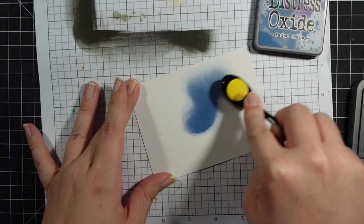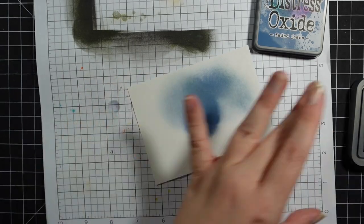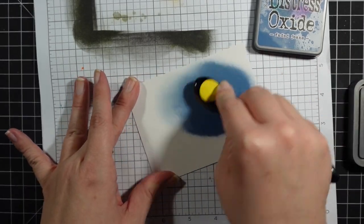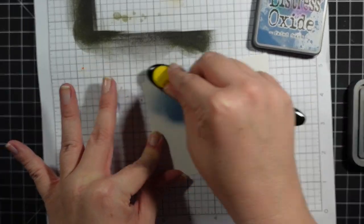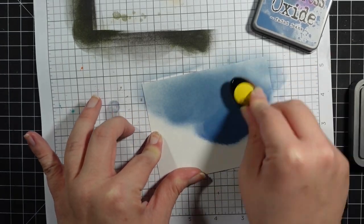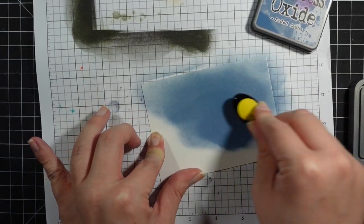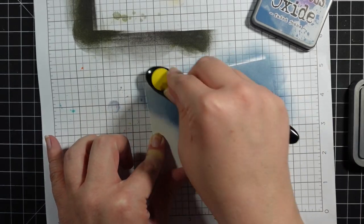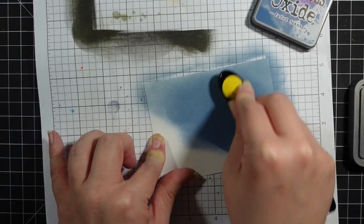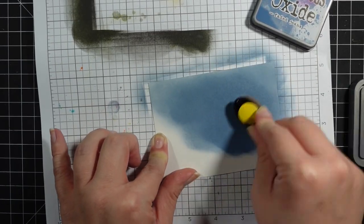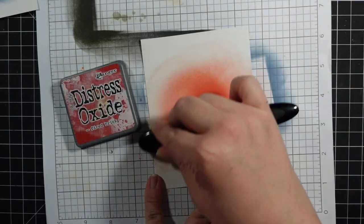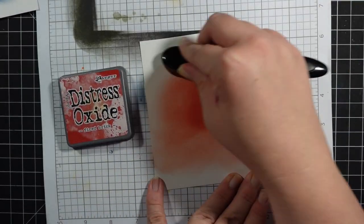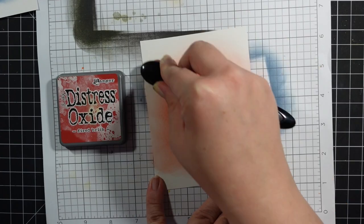Here I'm going to do some ink blending, which I've done the past couple of videos. I wasn't sure what to do with these backgrounds, so that's why I defaulted to ink blending. This is Faded Jeans. It's a very sloppy ink blending. I knew most of it was going to be covered, so I didn't care. I just wanted to get a little bit of color down.